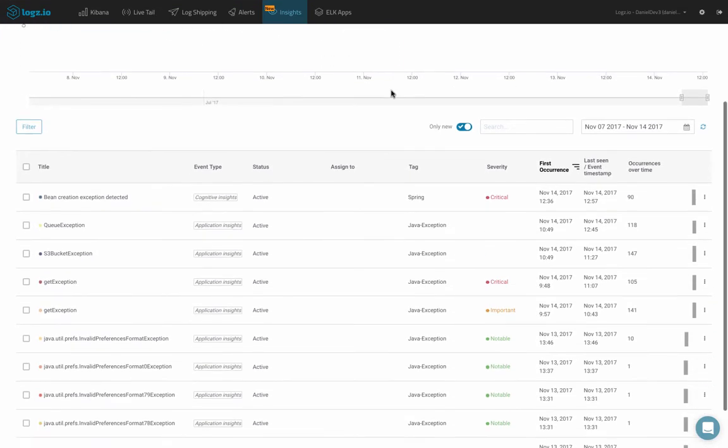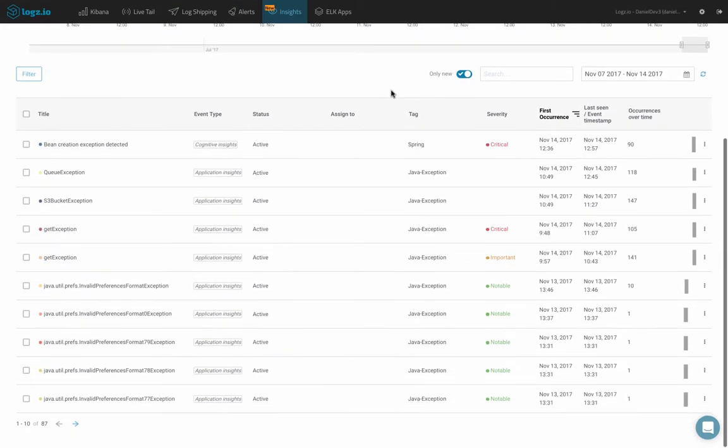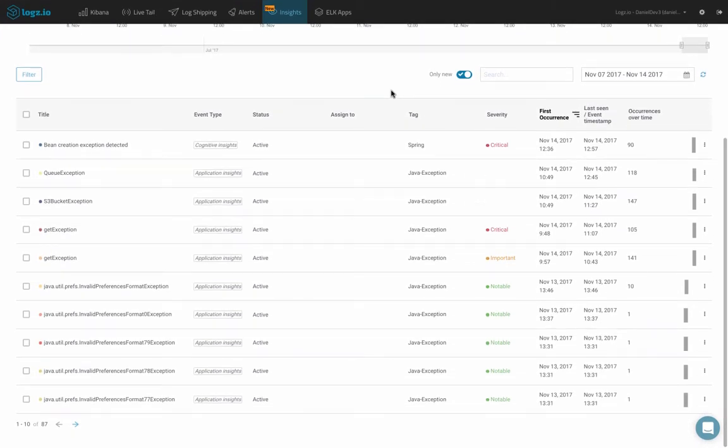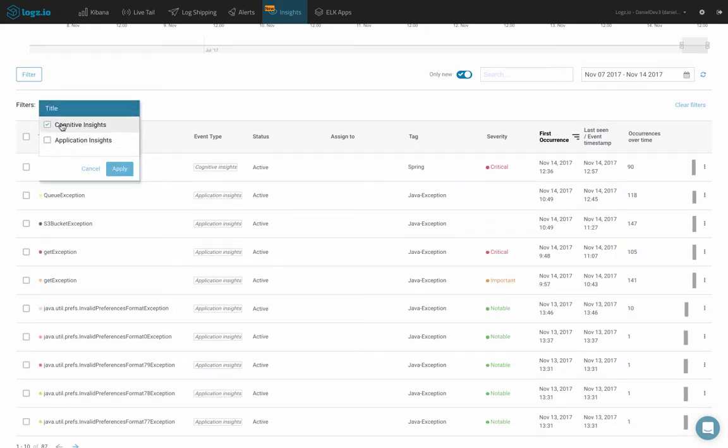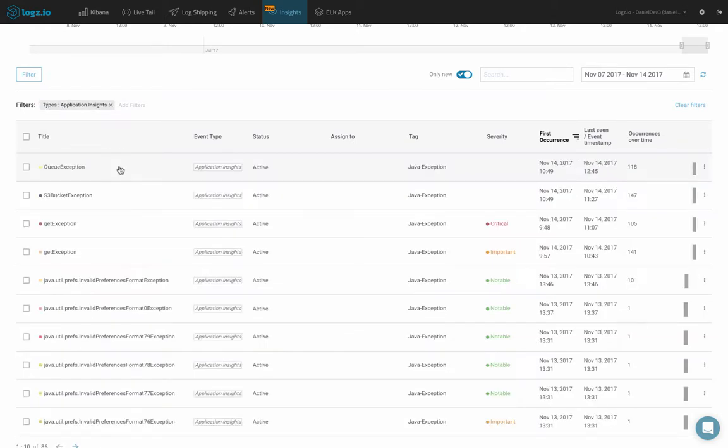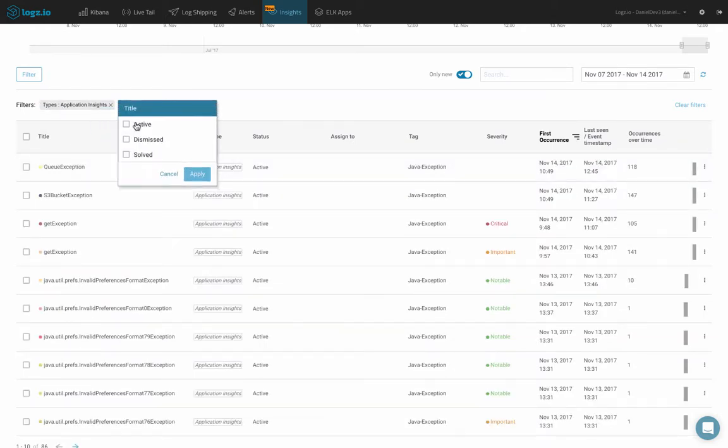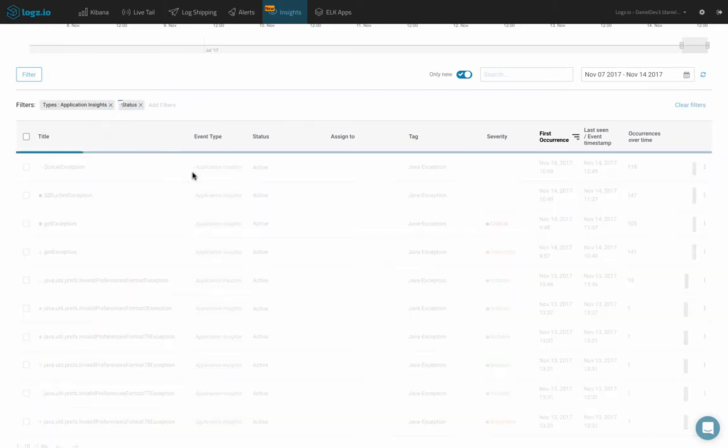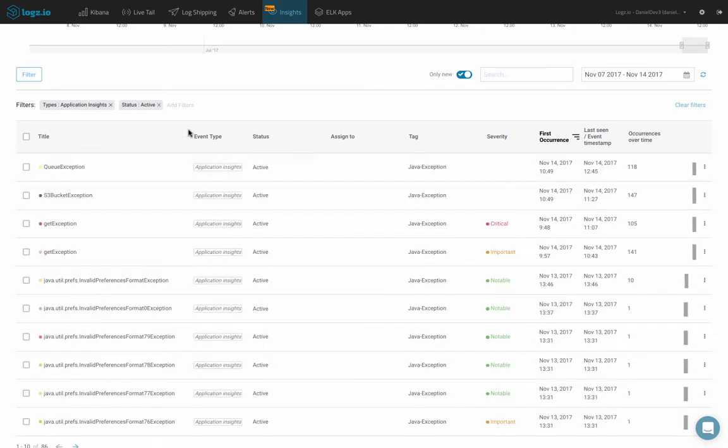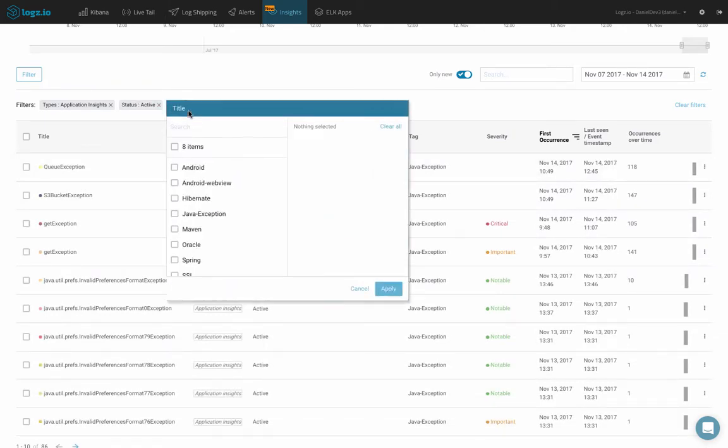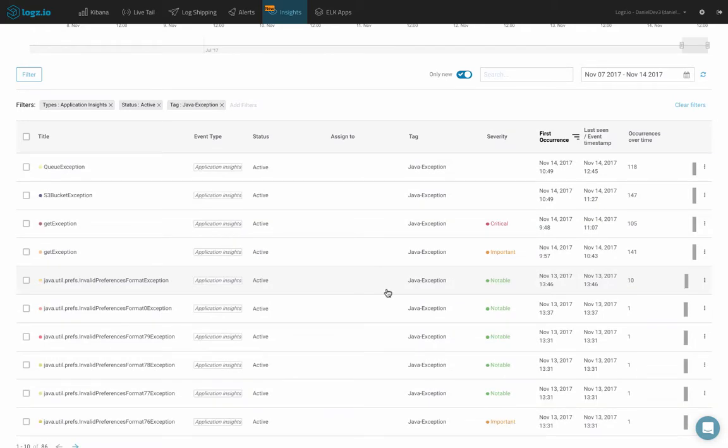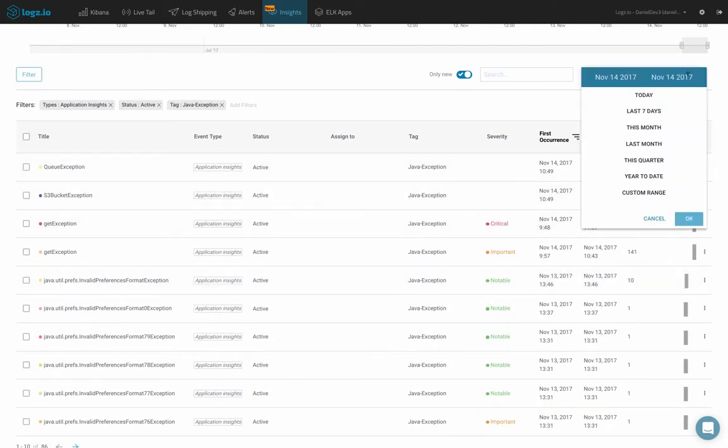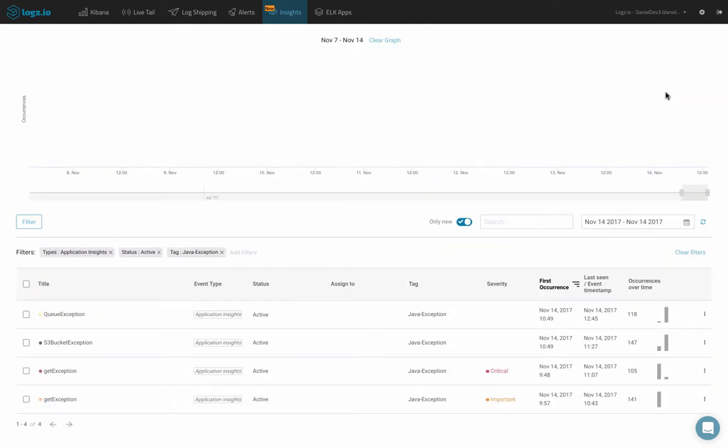We can filter the list using a variety of different filters and sorting options. Clicking filter, we can filter by insight type, tags, assignees and more. I can also use this time frame filter and the search field to drill down further.